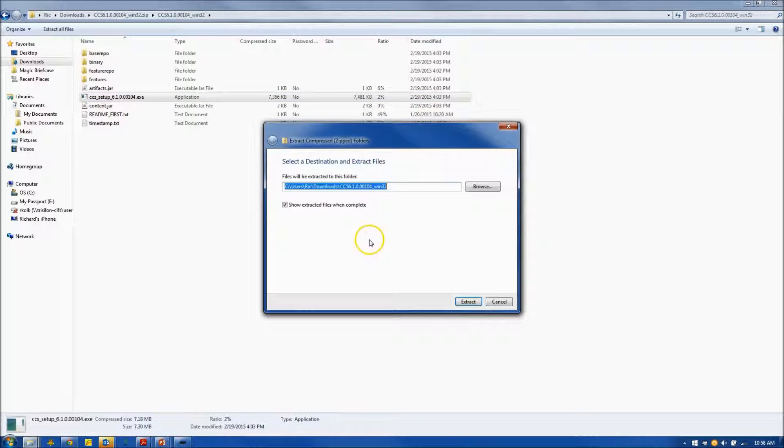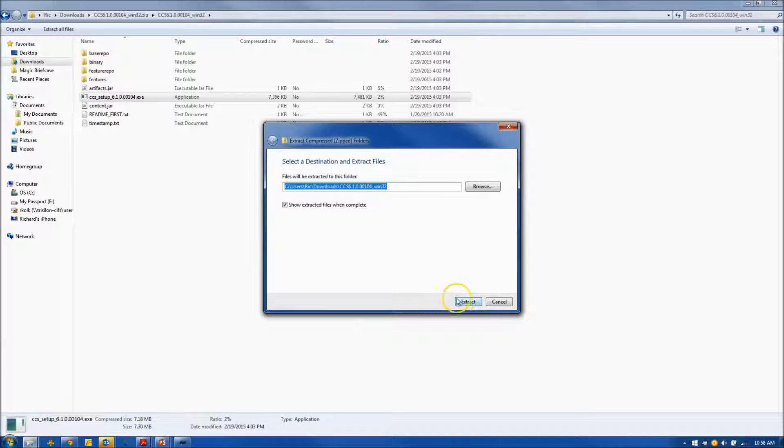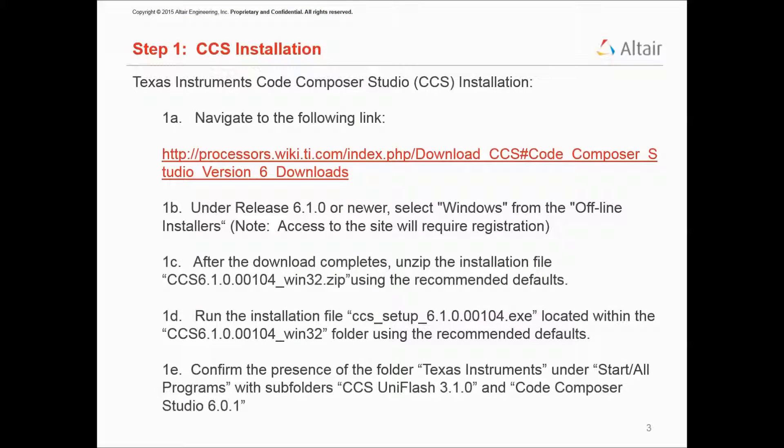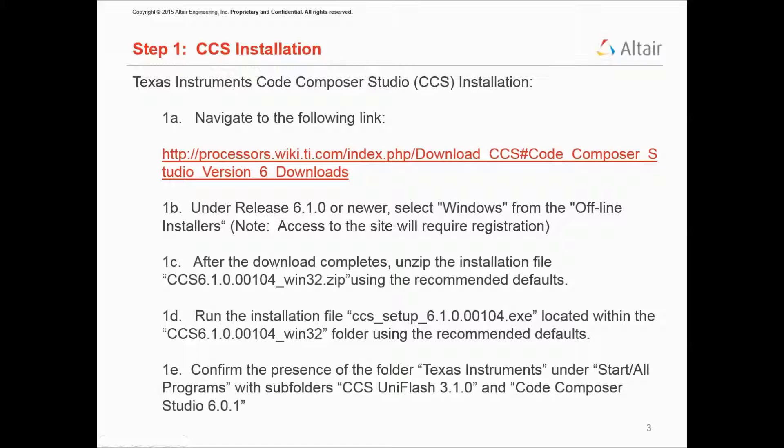Initially, you'll want to extract everything to a folder. I recommend taking the defaults, and the installation will complete. Now, at this point, it's advisable to verify that the installation has been completed successfully.